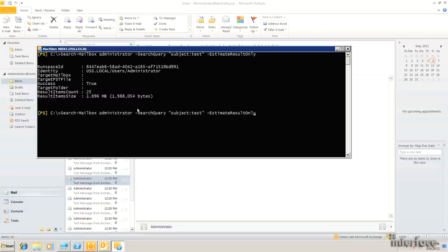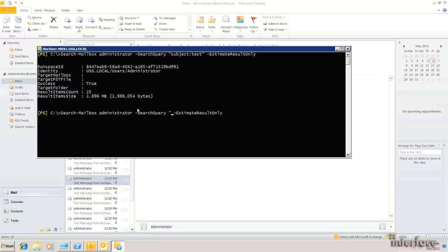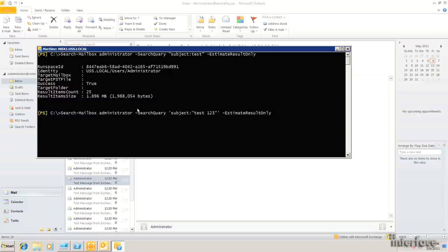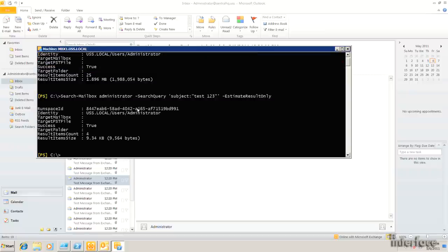So to further refine this, we can actually put this query in quotes. So we could do subject and we can give it an actual literal value here by putting it in quotes. I'll run this estimate again. And now we've got four. So I've actually got a couple other messages in here from before. I've got some in my sent items where I was using this subject line. So now I know this is good.